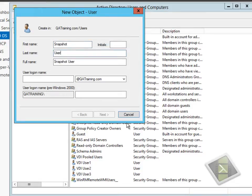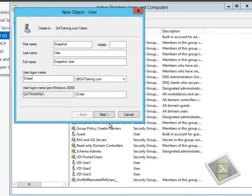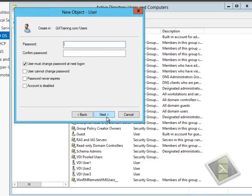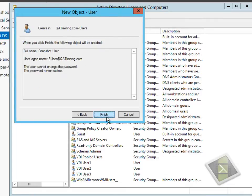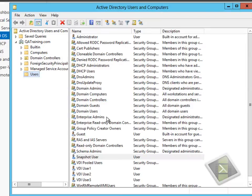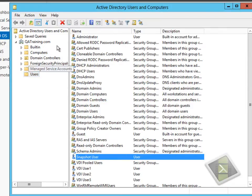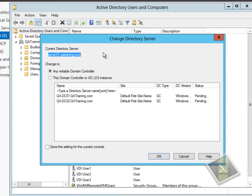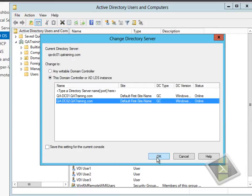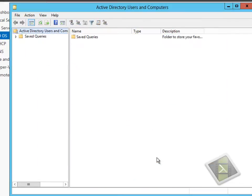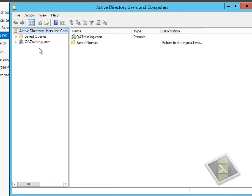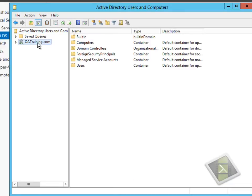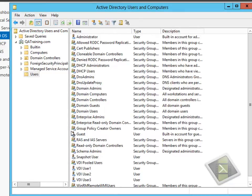Now the problem you often run into if you snapshot domain controllers and then roll back a domain controller, you can start to get Active Directory diversions because the systems won't start replicating changes between themselves because of reusing SIDs and various other problems. We'll just confirm that that new user object has been replicated across to the other domain controller in the network, and we can see the snapshot user account exists.